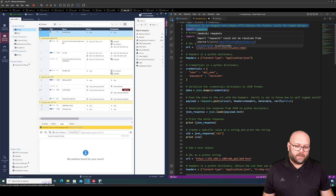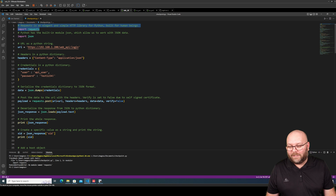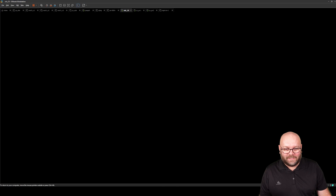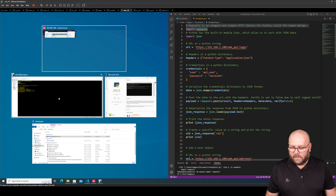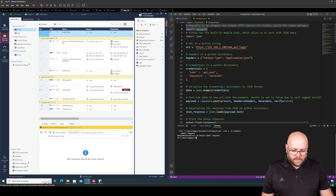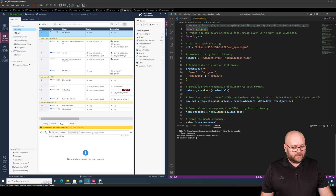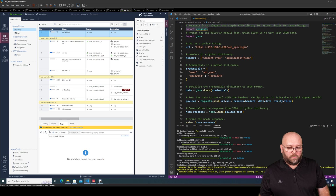If you hover over it, you see that the source pylance says it could not be resolved. We want to install this. When we try to run it, we get an error saying we are missing a module called 'requests'. To install this specific module, we run 'pip install requests' and this will download what we need.